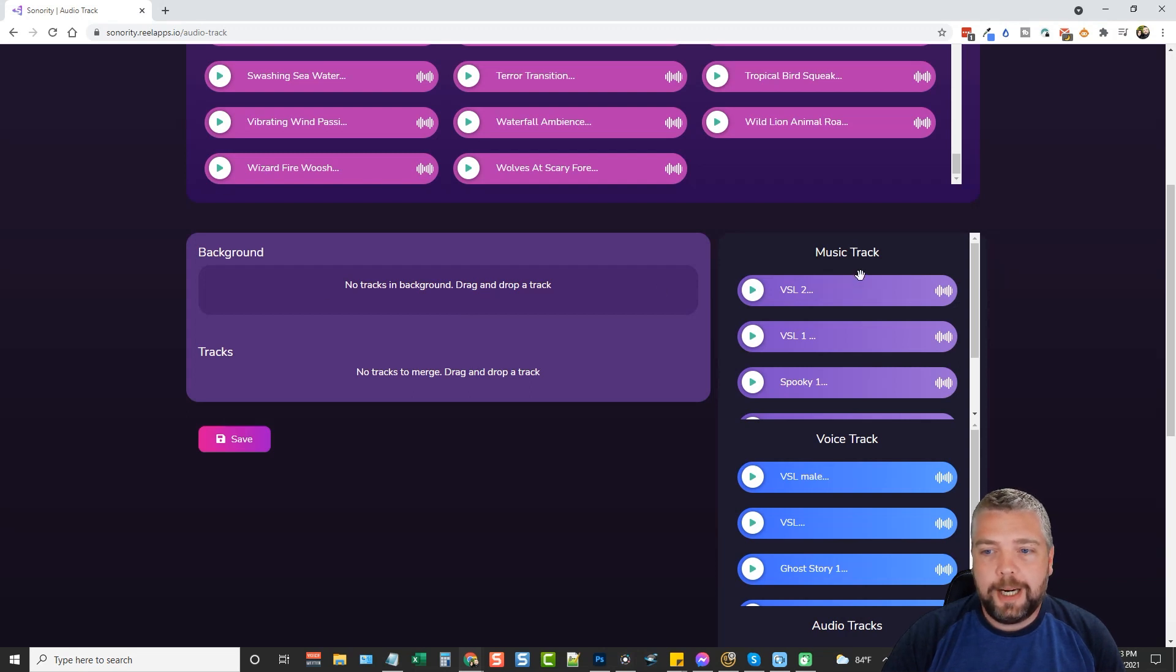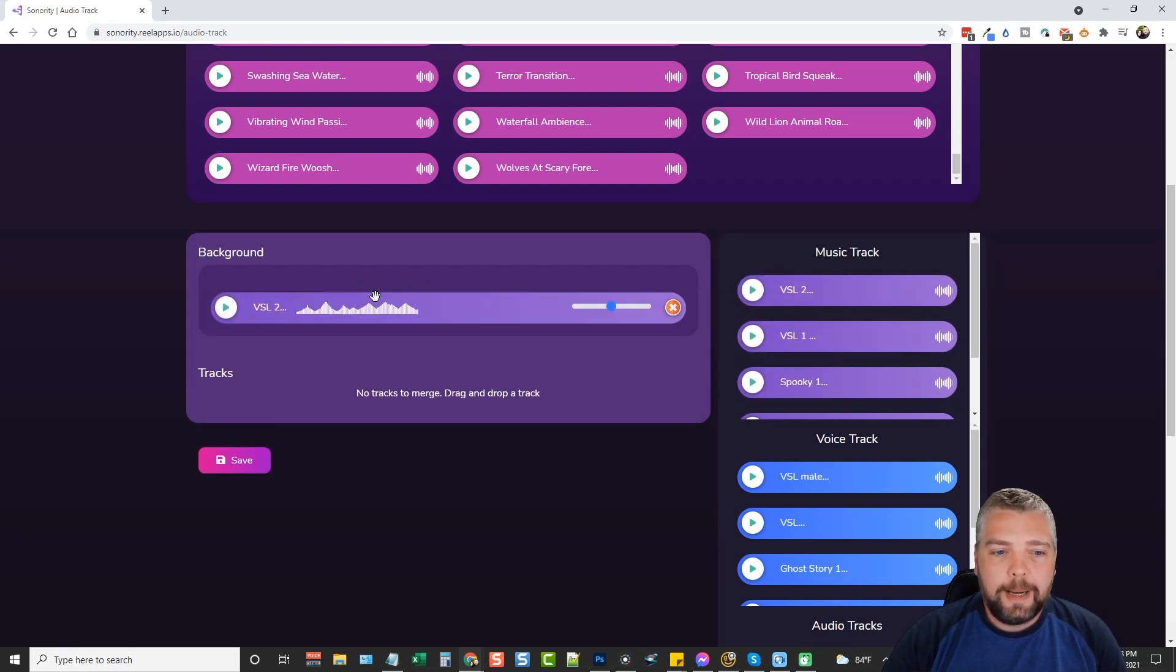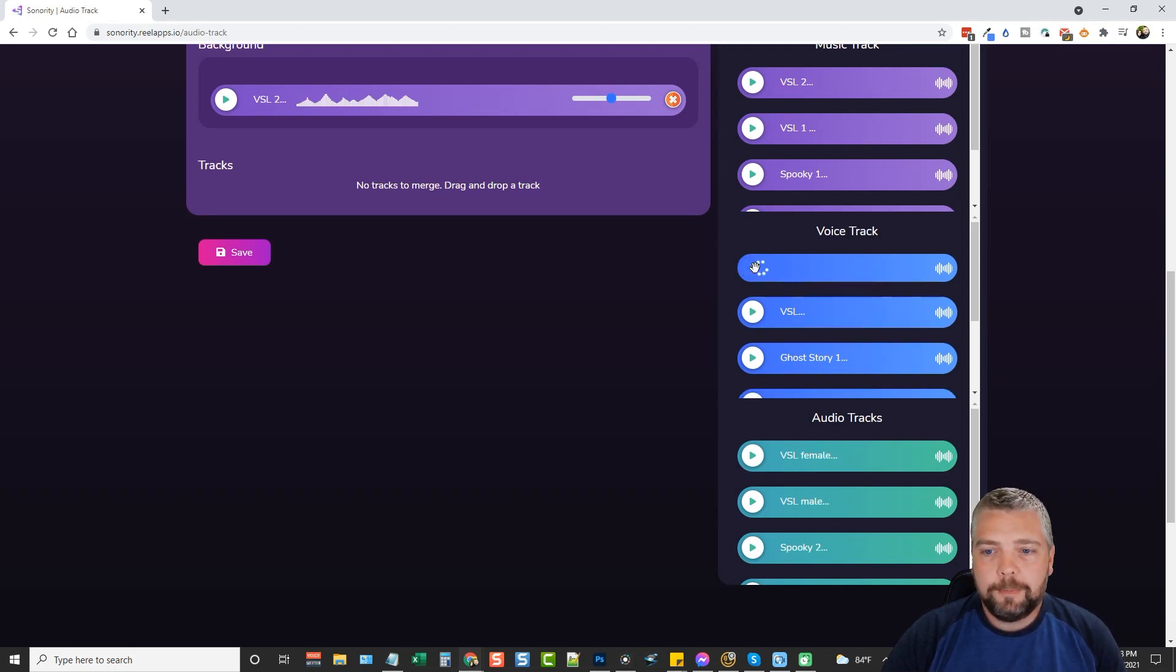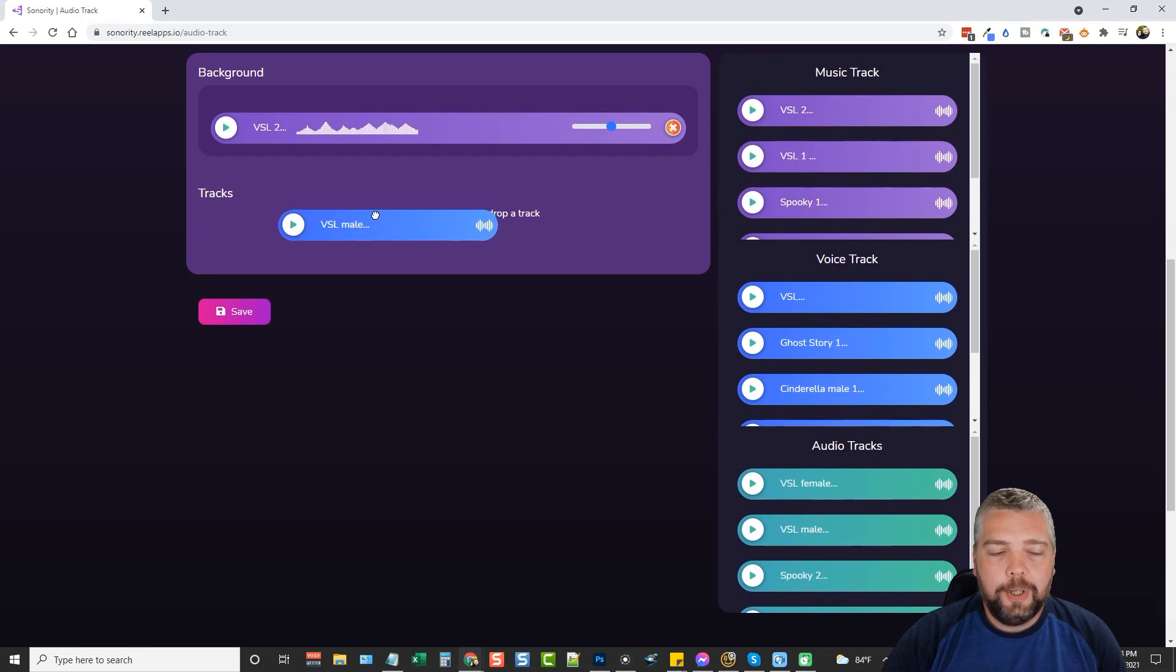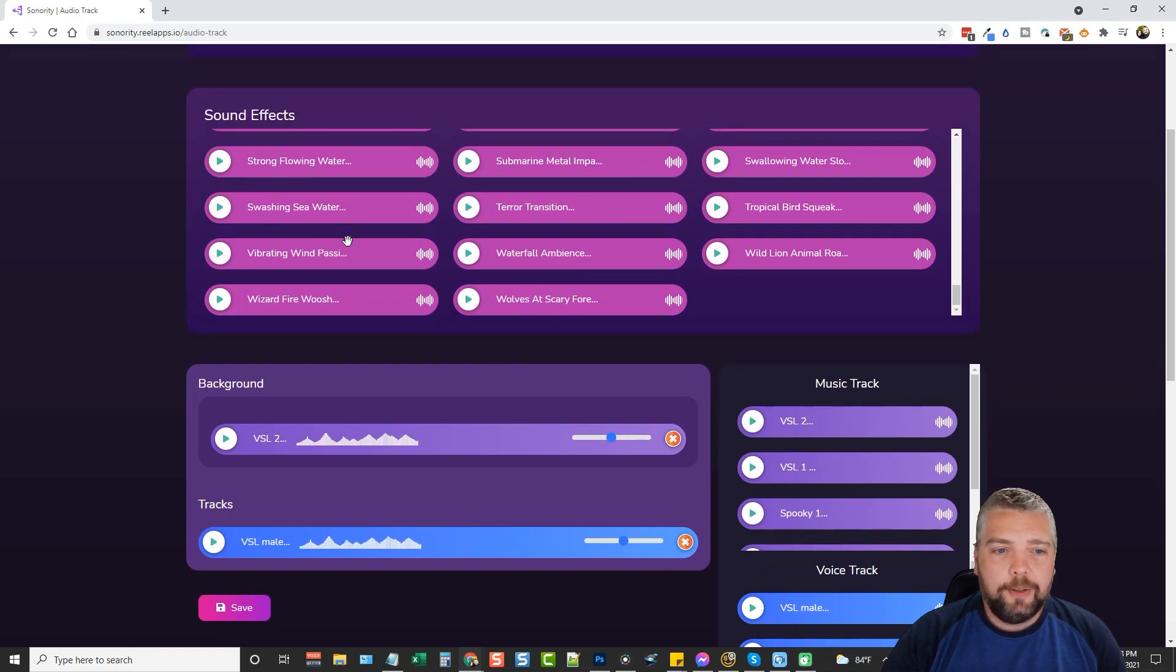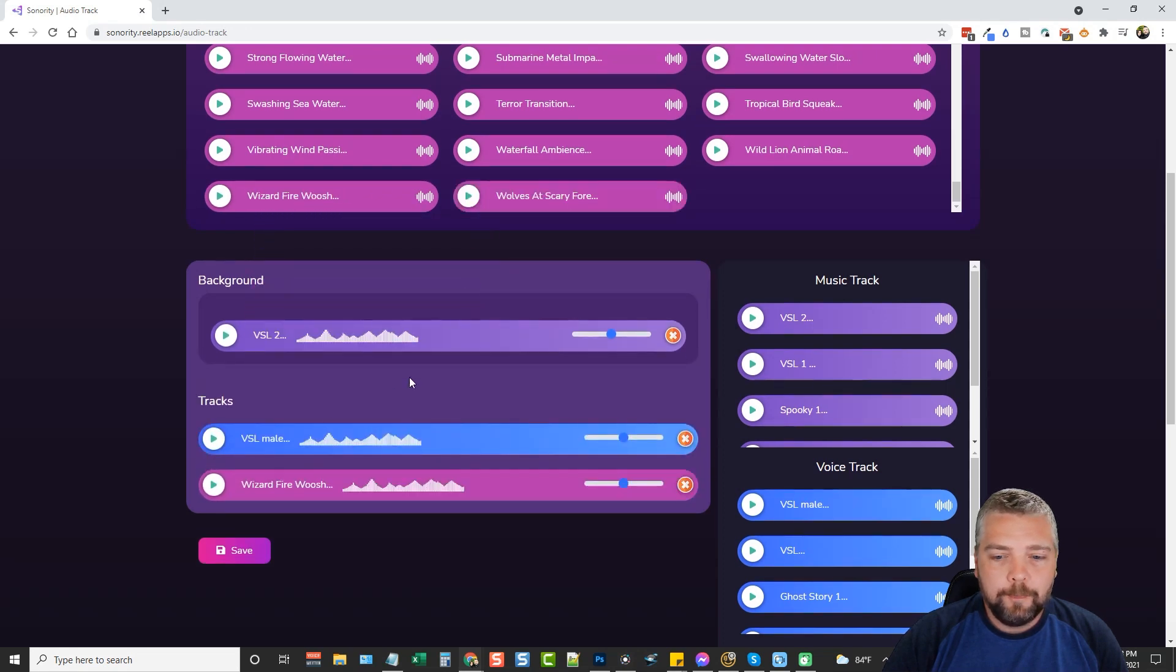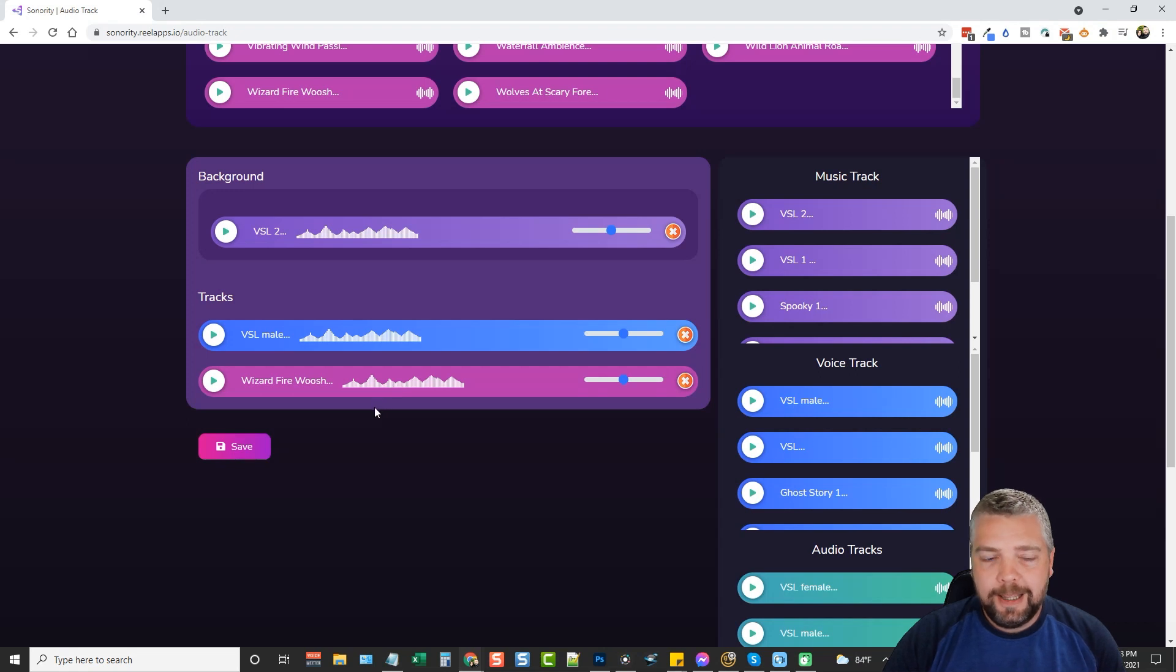What you want to do is come down here and the first thing you're going to do is add your background track. You can listen to all the ones you created by clicking play. This is your background music. You're going to drag the one you want over, put it in background, and then you're going to go down to your voice tracks and find the one that you want to use. The one you want, you're going to click and drag it and put it under tracks.